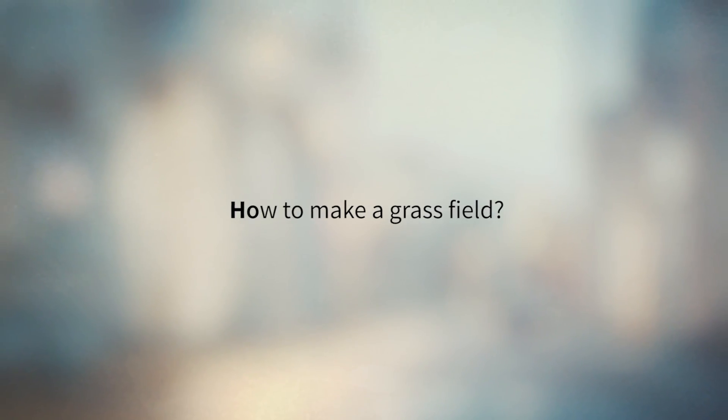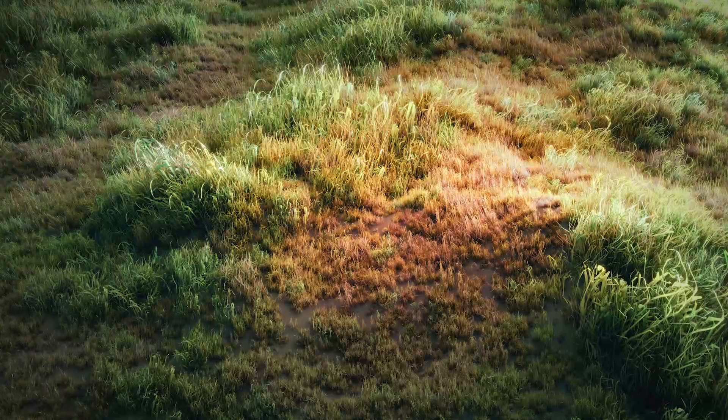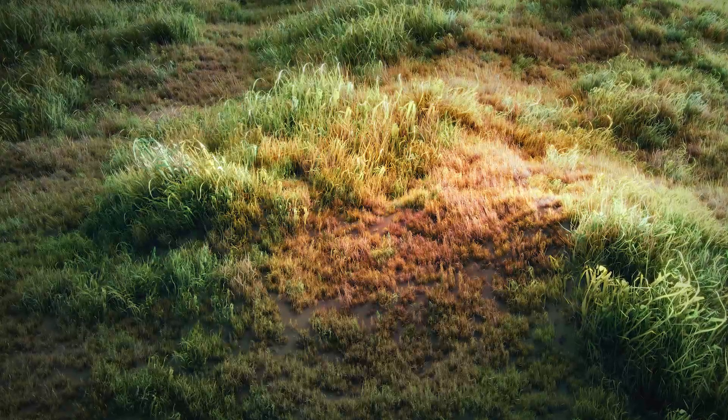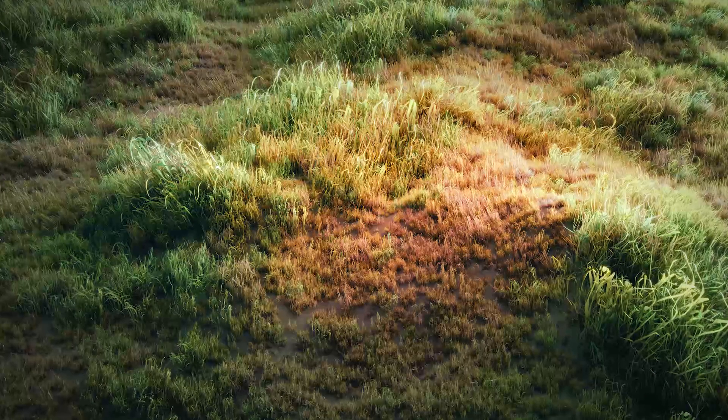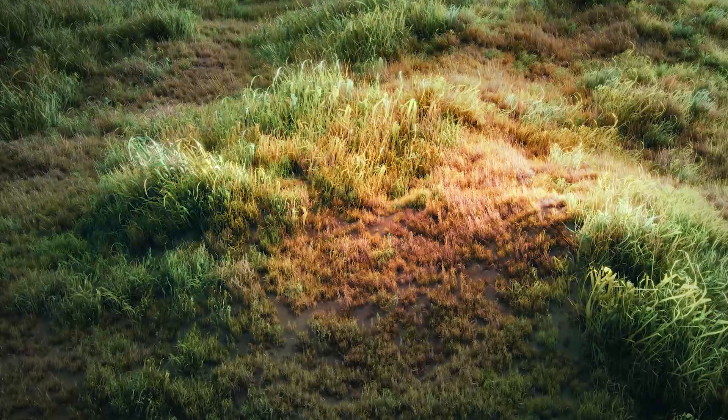Hey, Gleb Aleksandro here and welcome to another Blender tutorial. Today we are gonna talk about how to create a grass field.